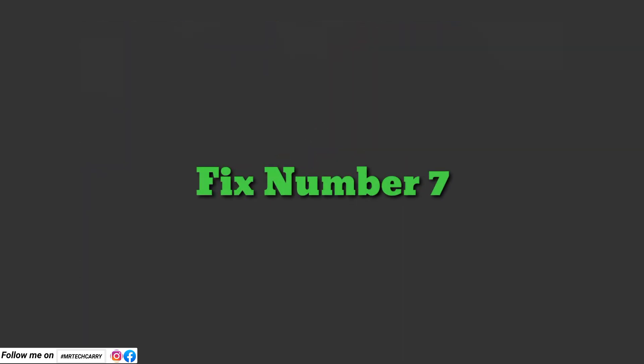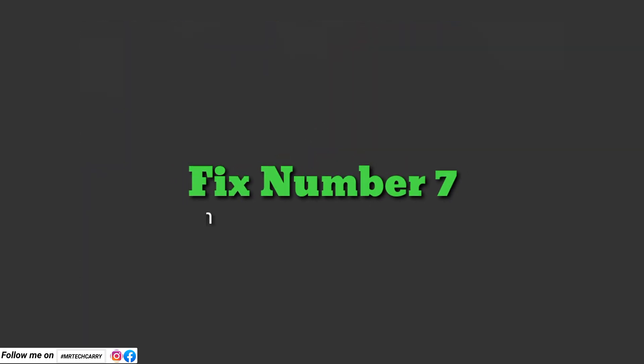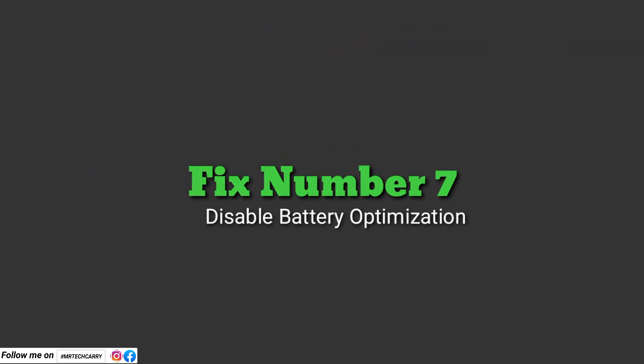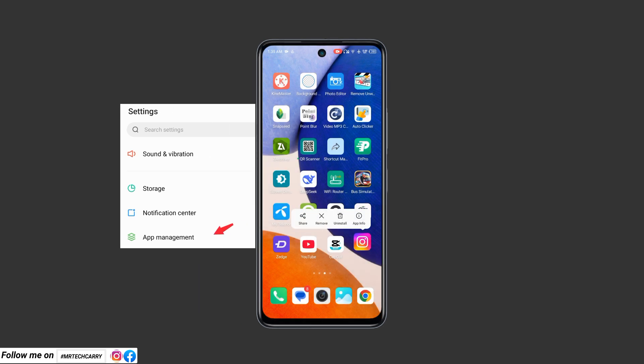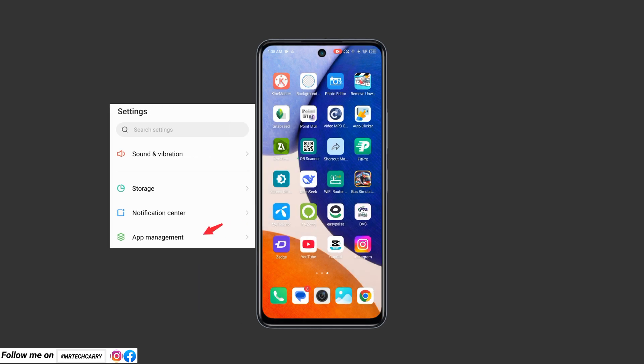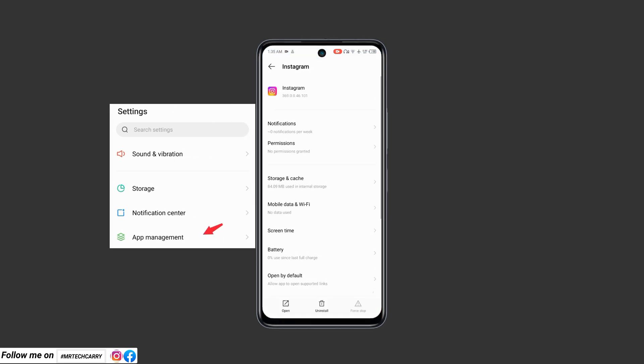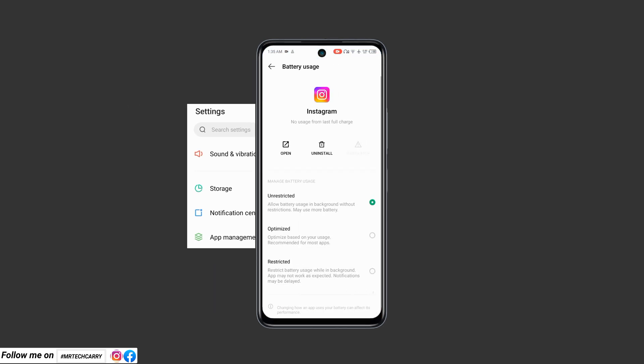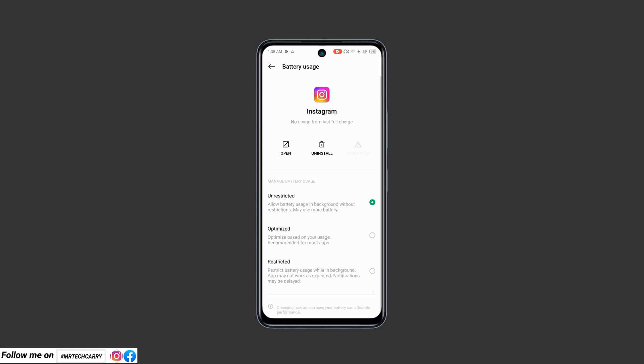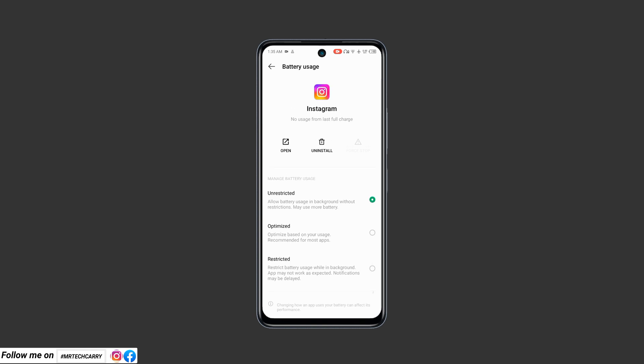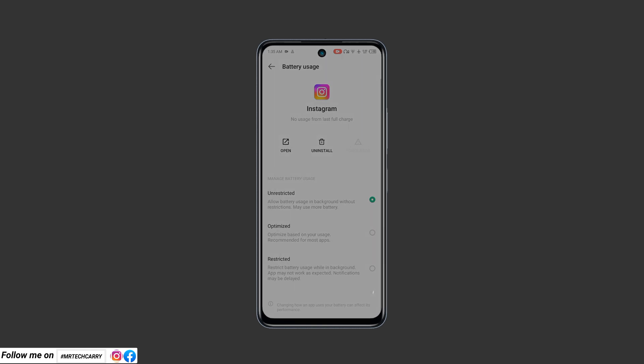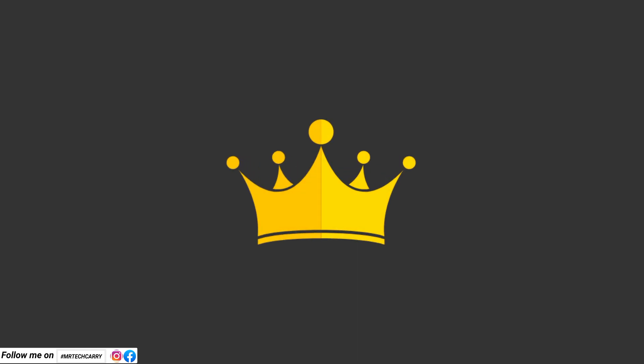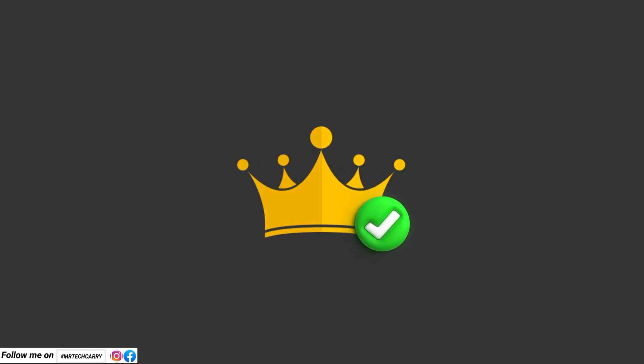Fix number seven: Disable battery optimization for Instagram. Go to Settings, Apps, Instagram, Battery. Disable battery optimization for Instagram. Reason: Battery optimization can sometimes restrict apps. This is a major cause of crashing.